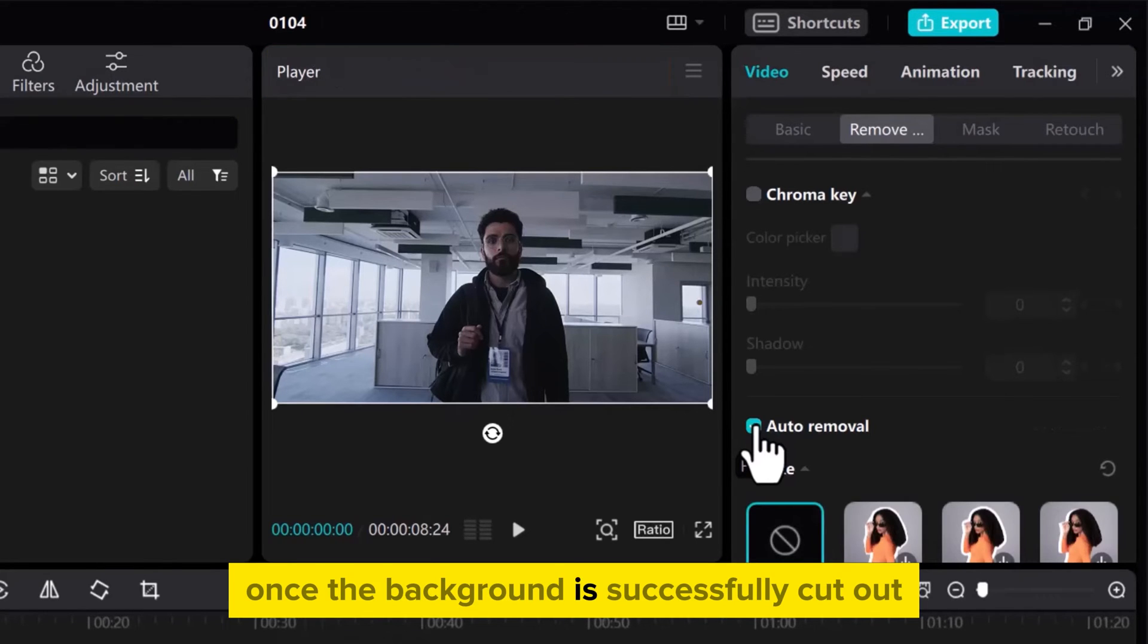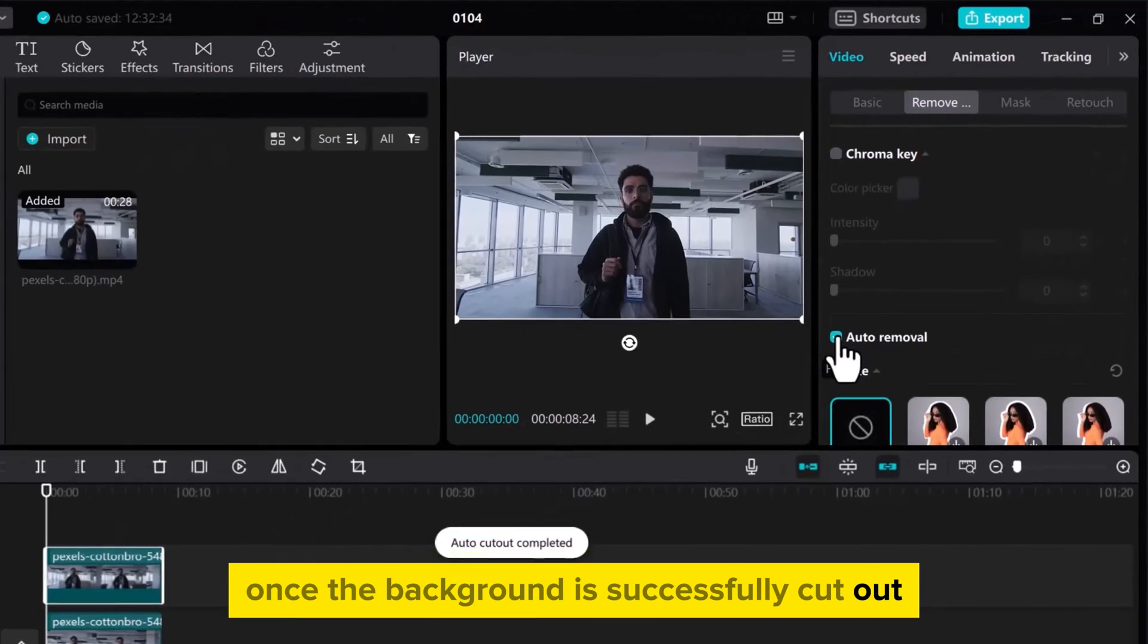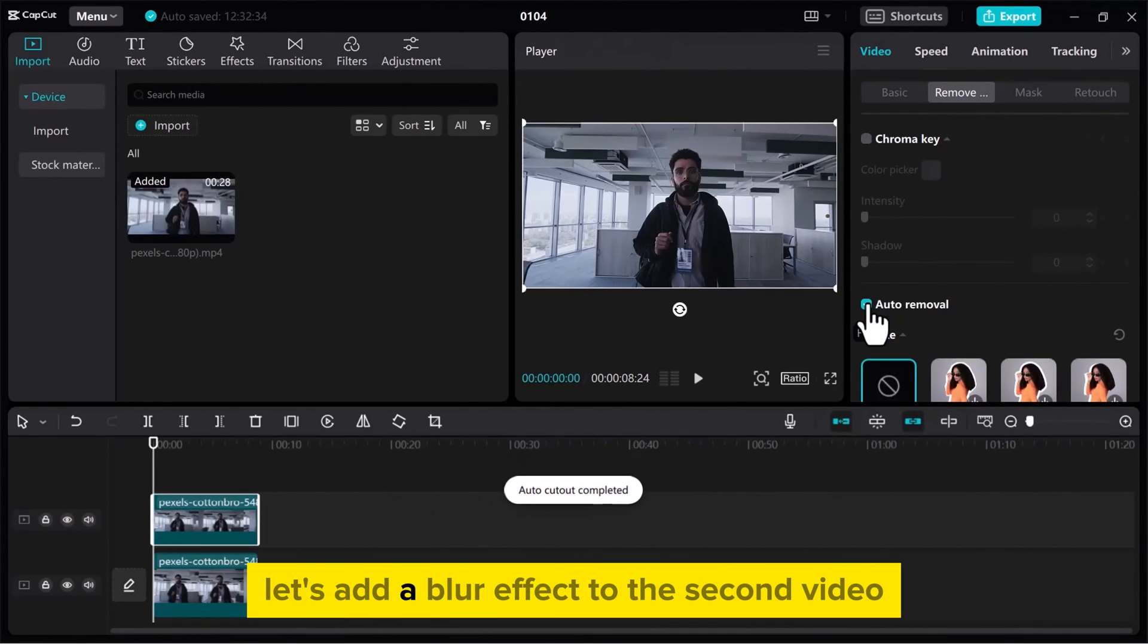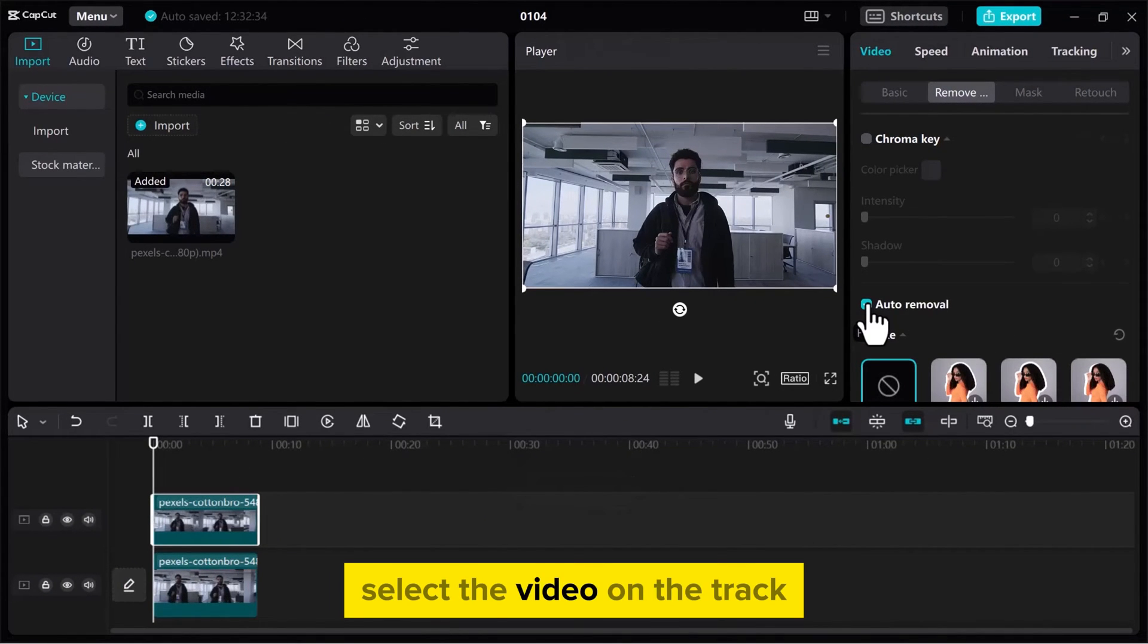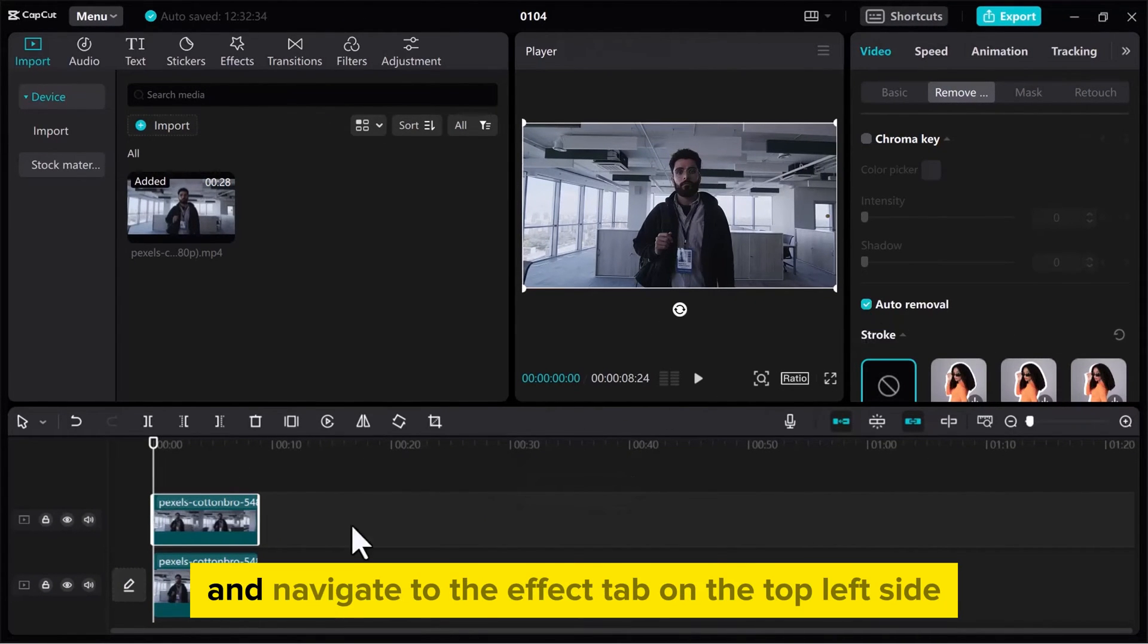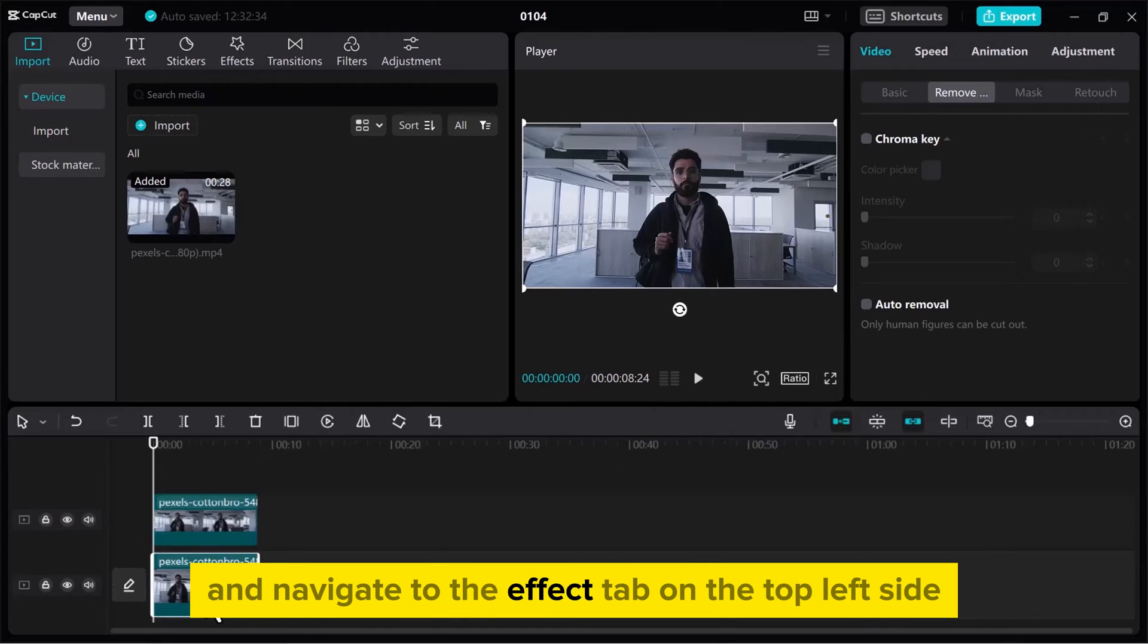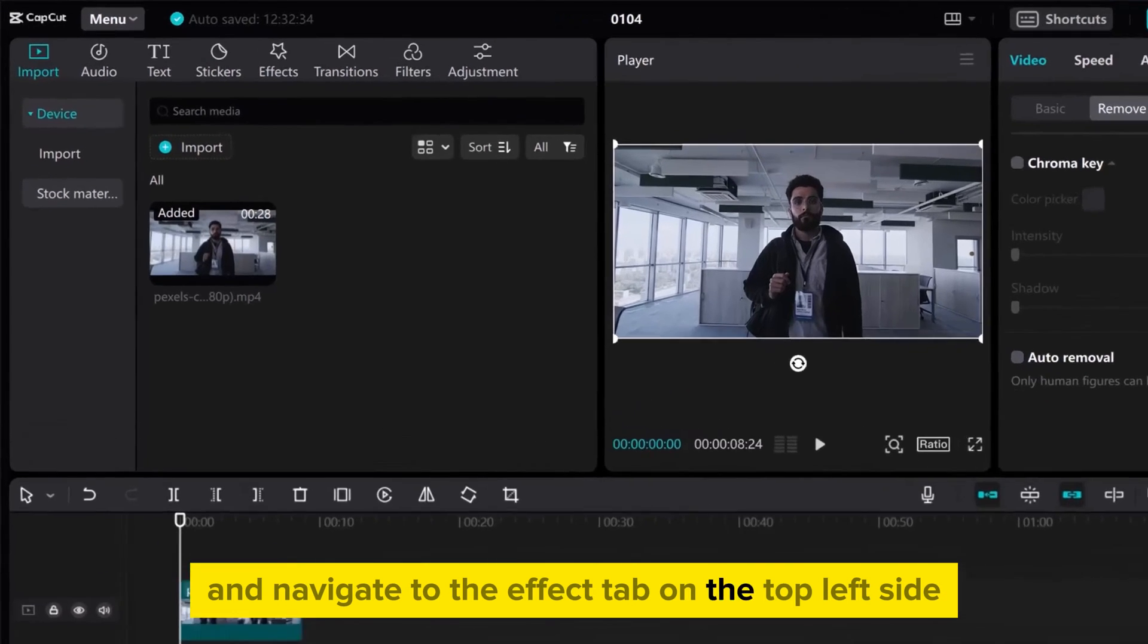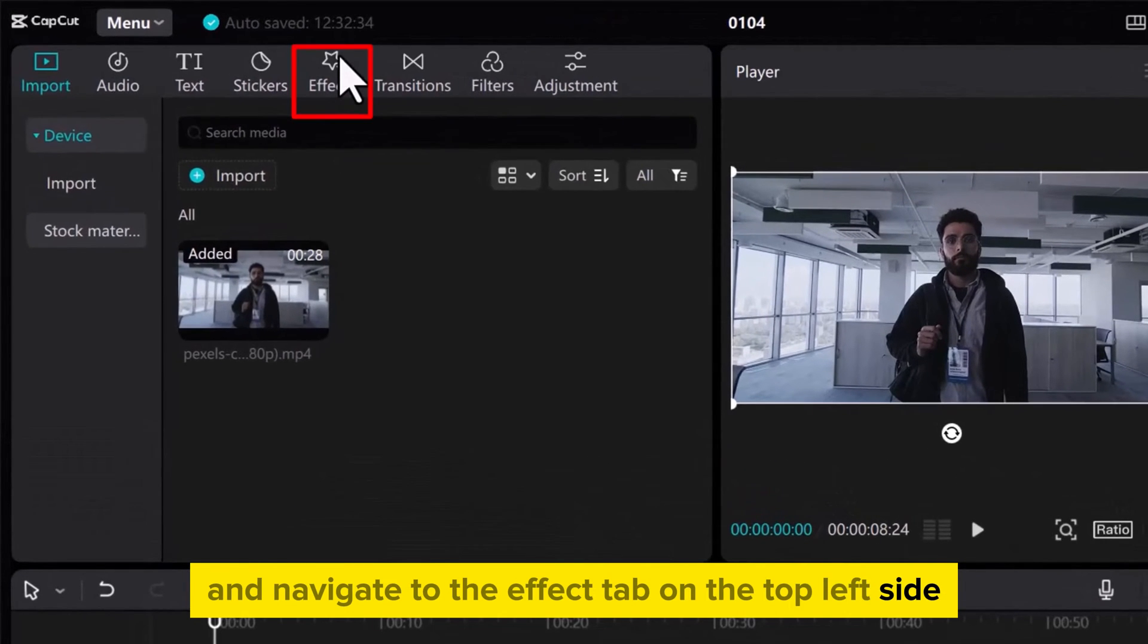Once the background is successfully cut out, let's add a blur effect to the second video. Select the video on the track and navigate to the Effect tab on the top left side.